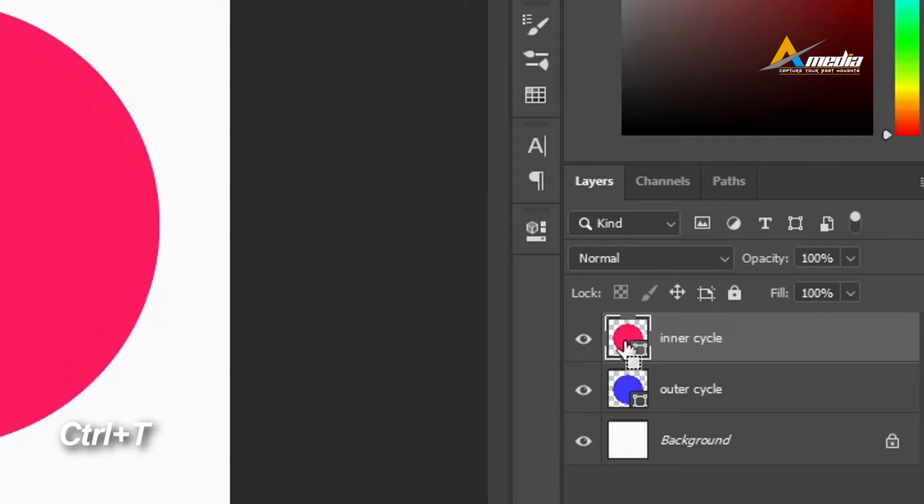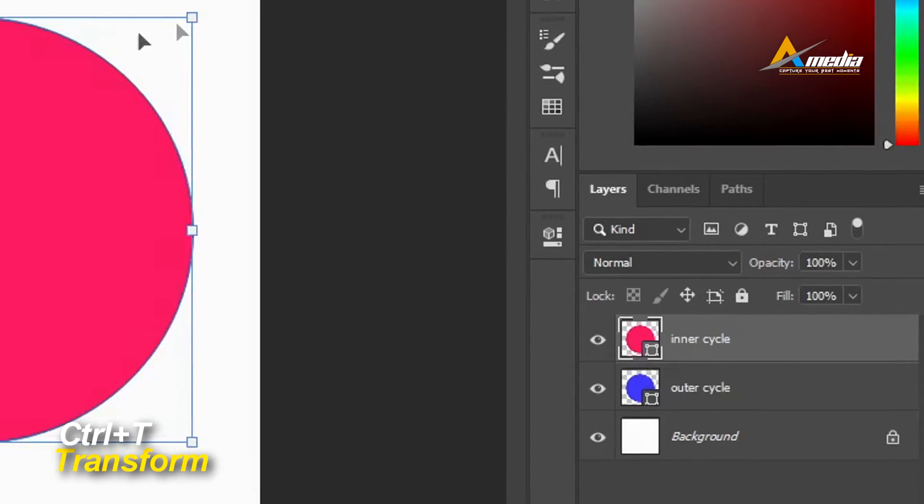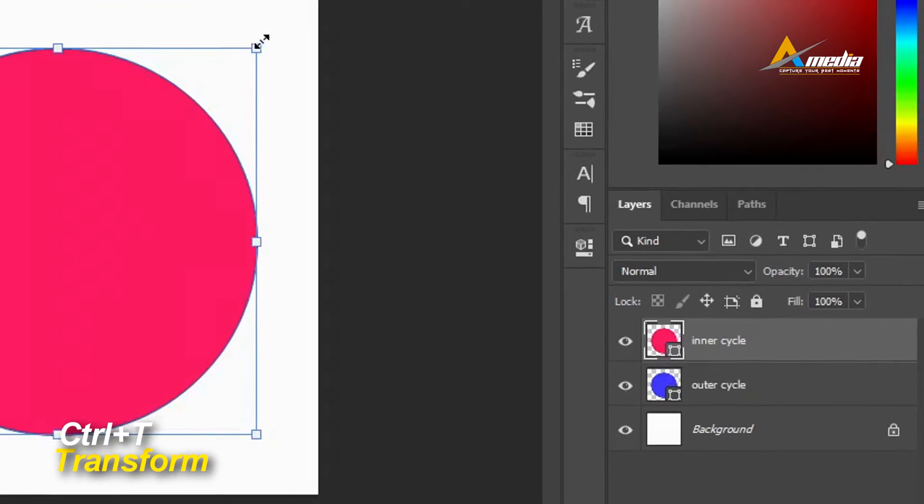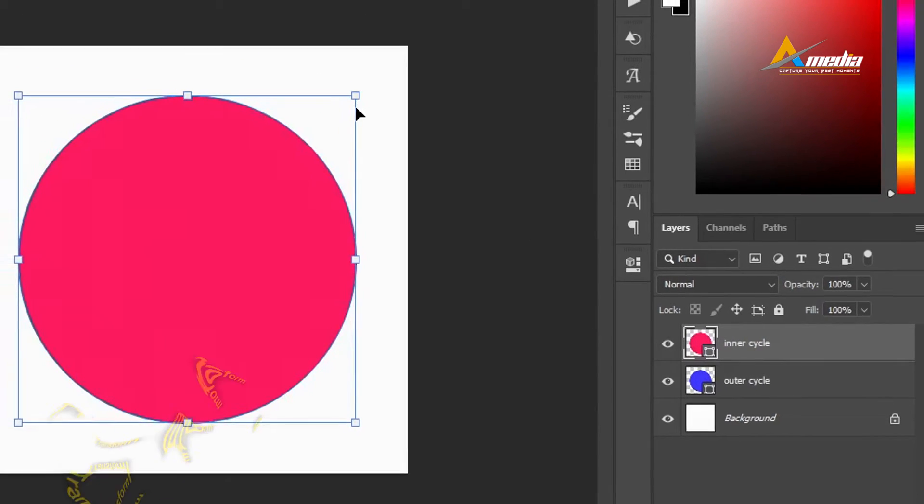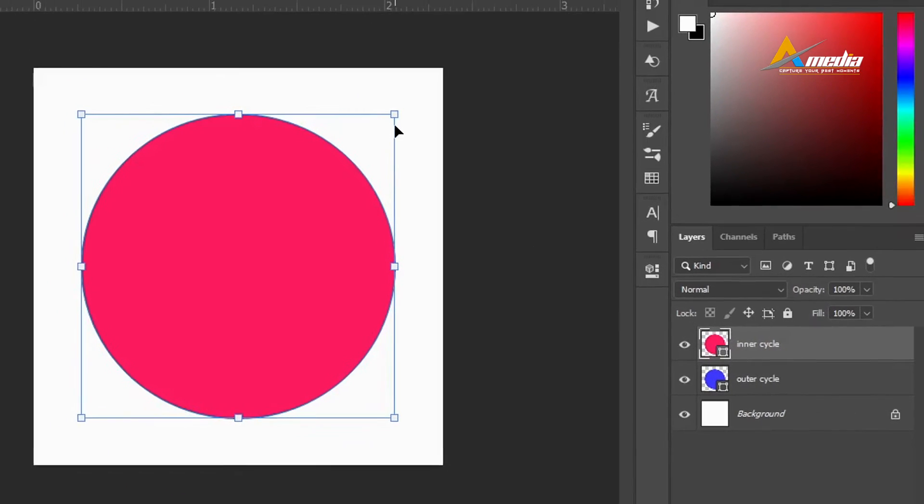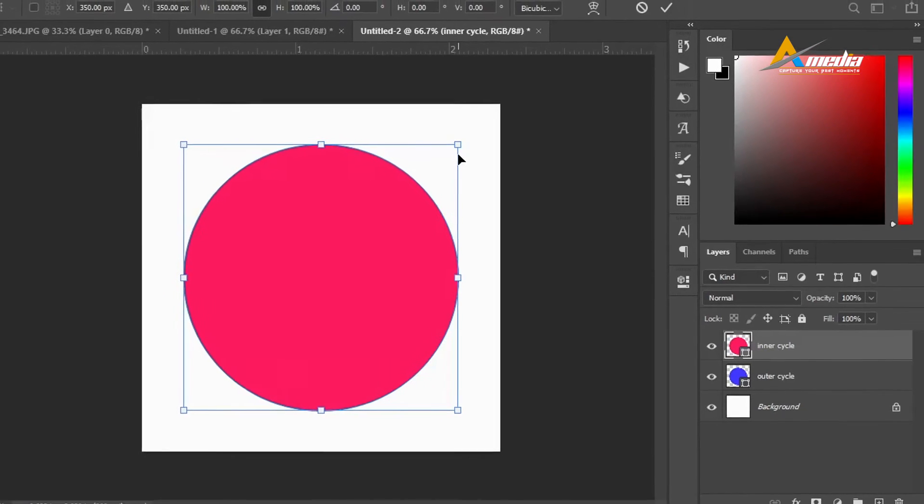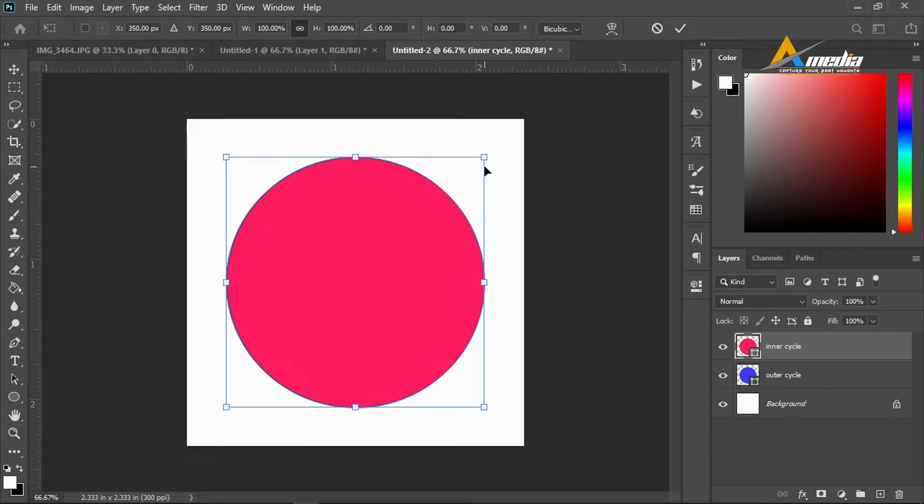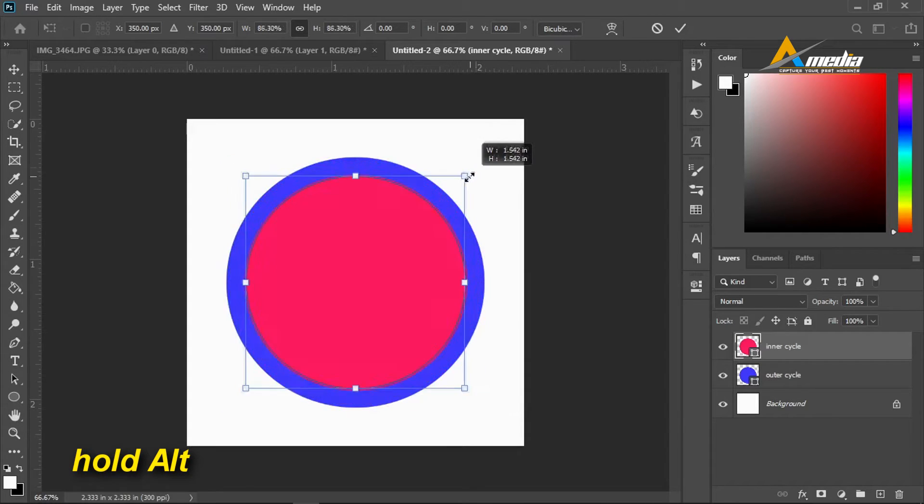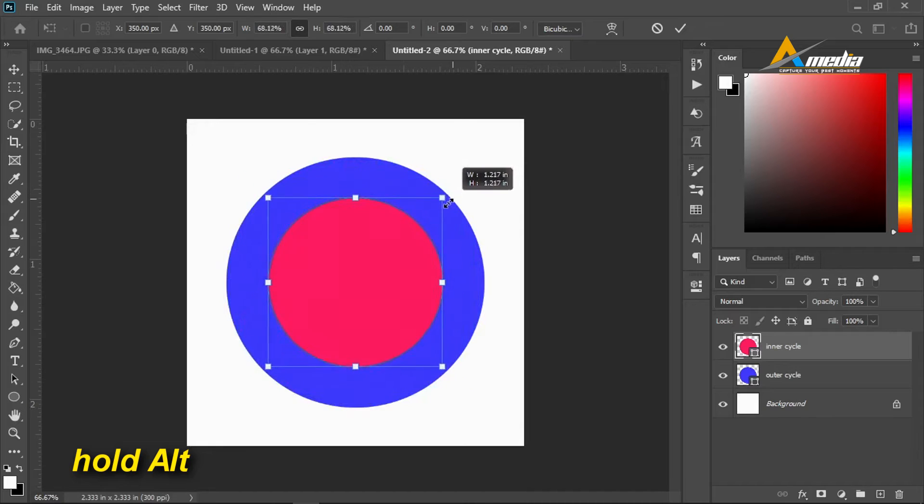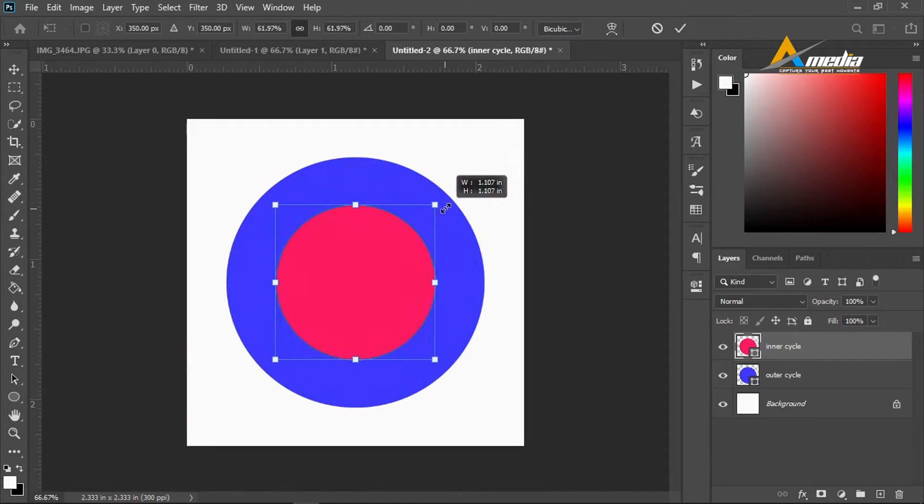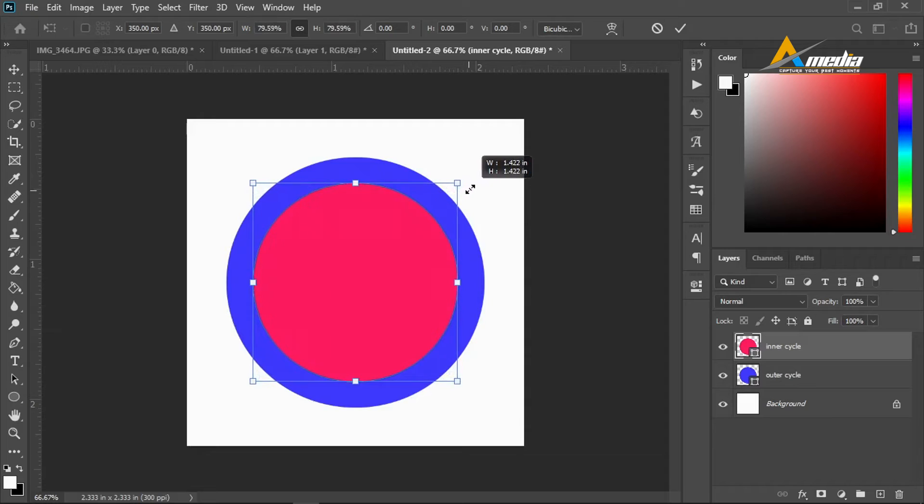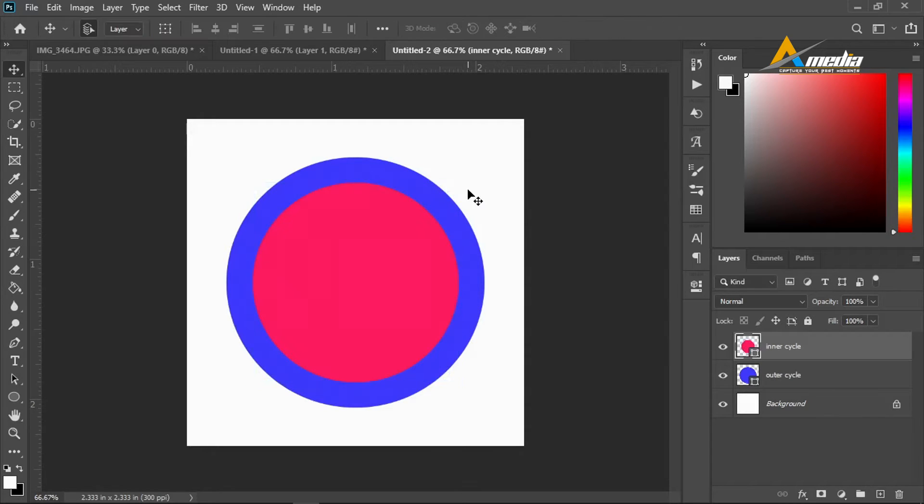I want to reduce the size of this inner circle or the circle at the top. I'll go to Ctrl+T on Windows or Command+T on Mac, and then I'll make sure I maintain the aspect ratio. Depending on which version of Photoshop you are using, I'm using Photoshop 2020, you can maintain shift while dragging down to reduce the size of the inner circle to your taste.